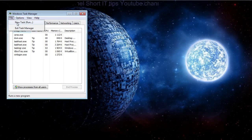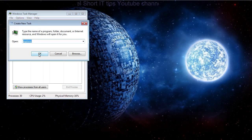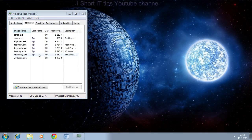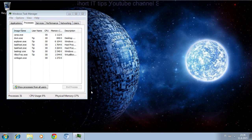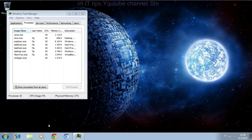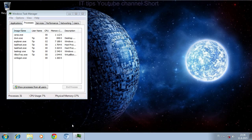Then we'll go to Run and restart Explorer. This will bring back most functionality — most problems will be solved by this.